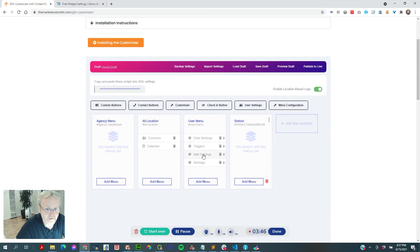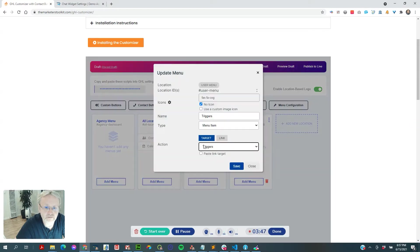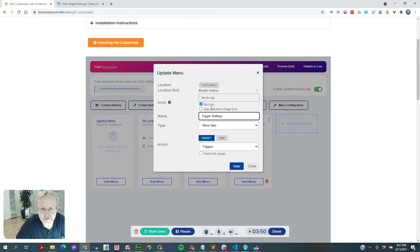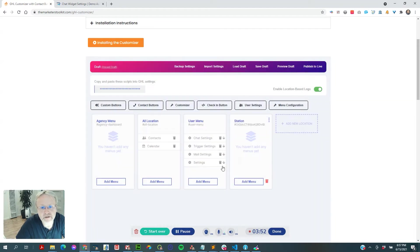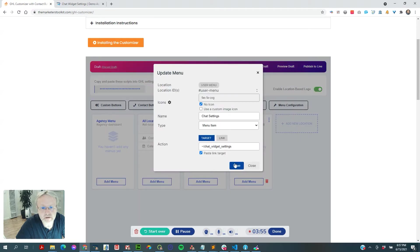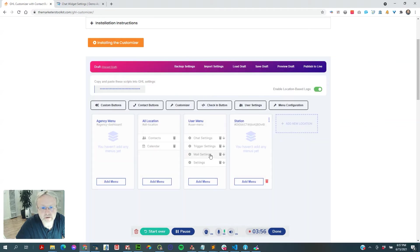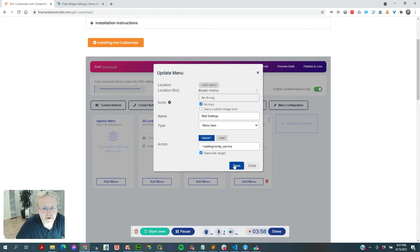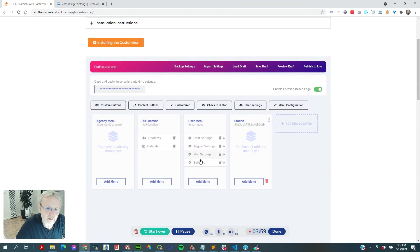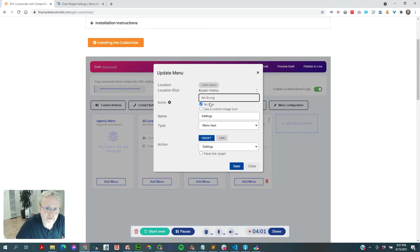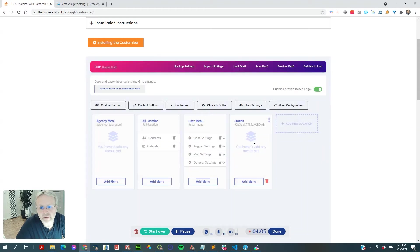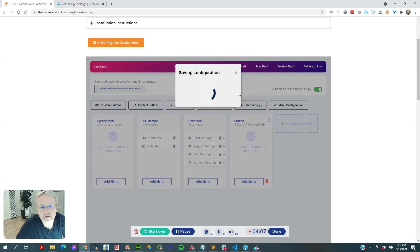Now we have it set up. I'm selecting no icon because I think it looks better without one. We'll save the settings and hit Publish.